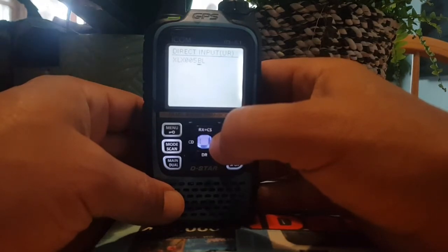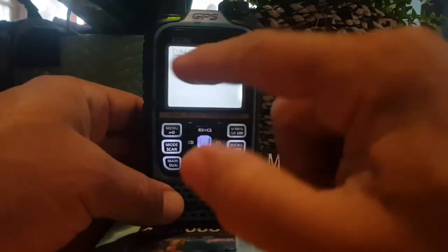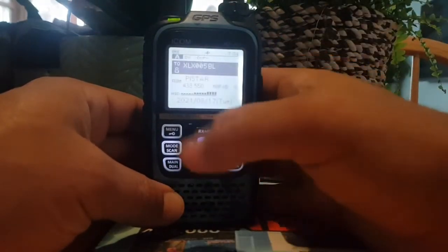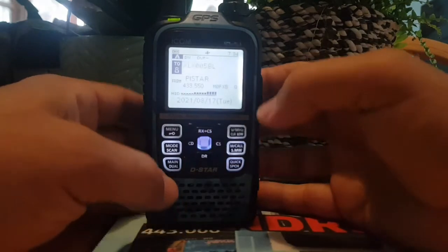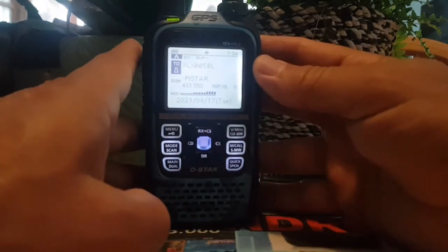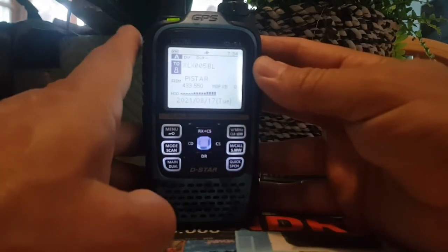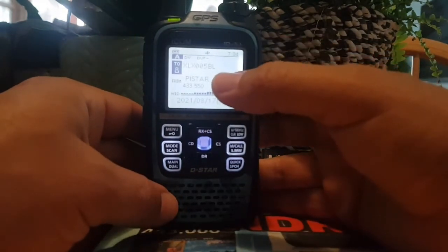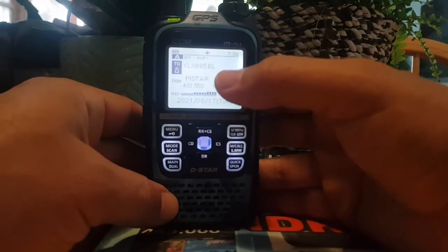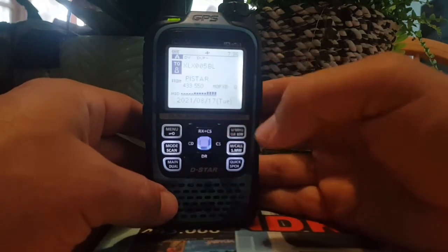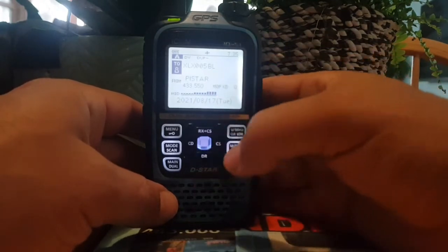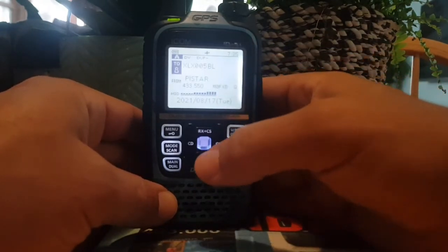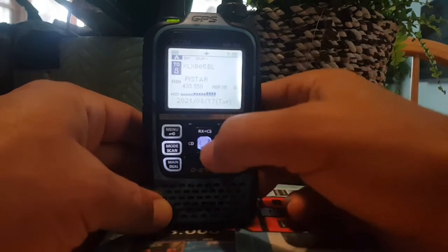Then put in BL — it needs to be eight digits total. Hit enter, and when no one's talking, key the mic and it will say 'XLX 005 BL linked.' Once linked, select the blue button again.